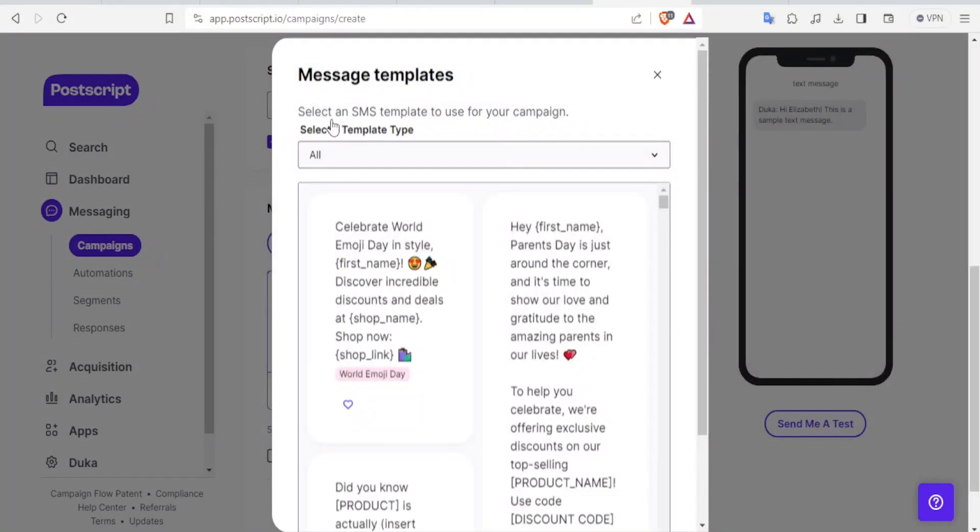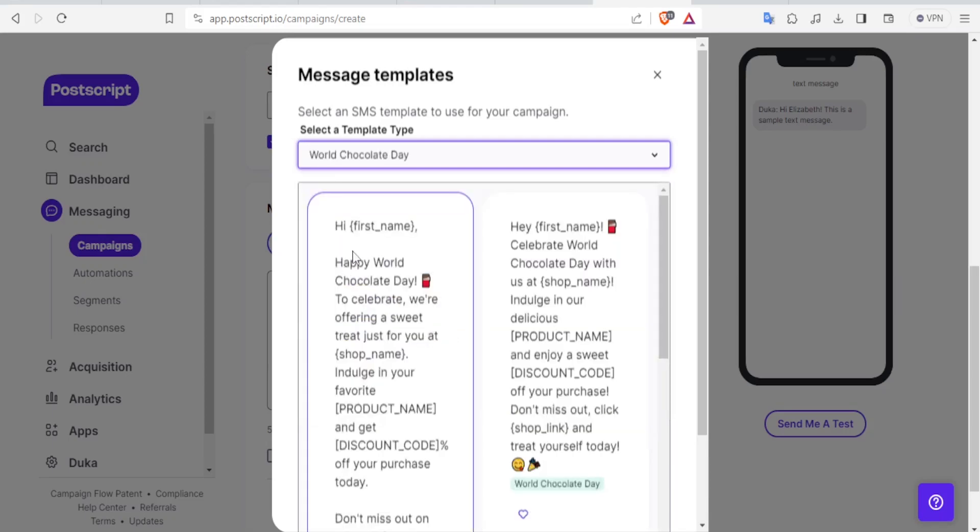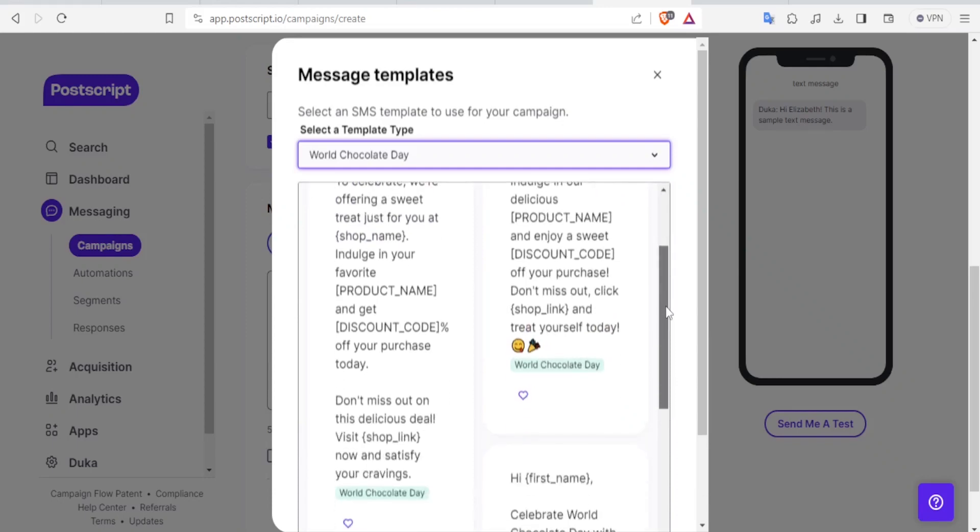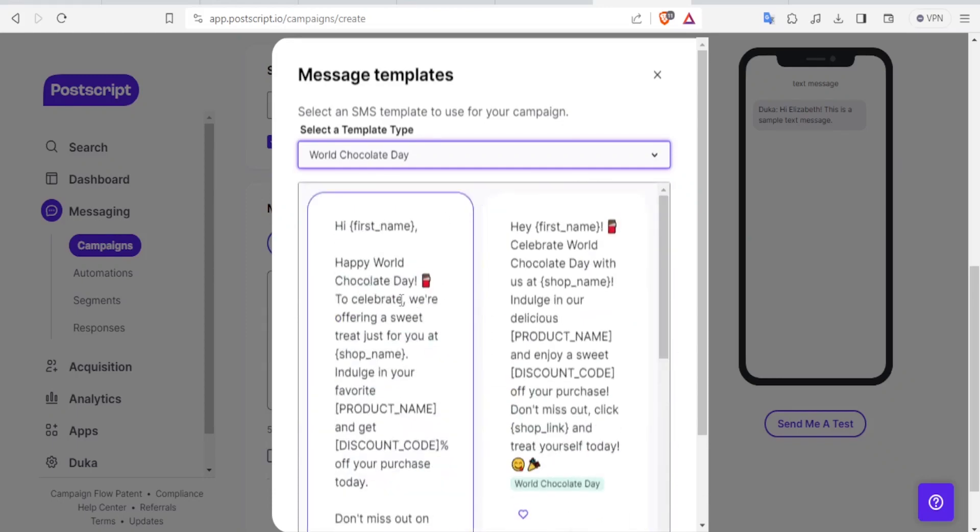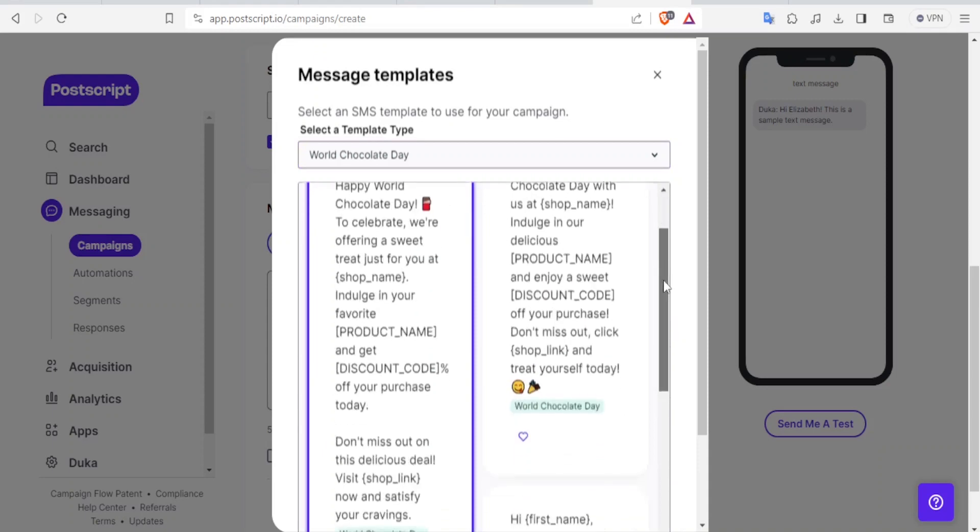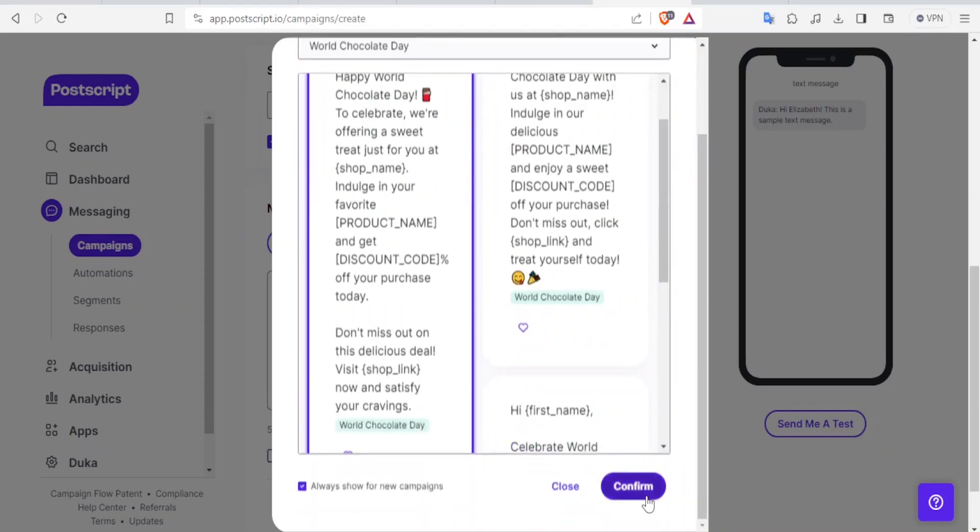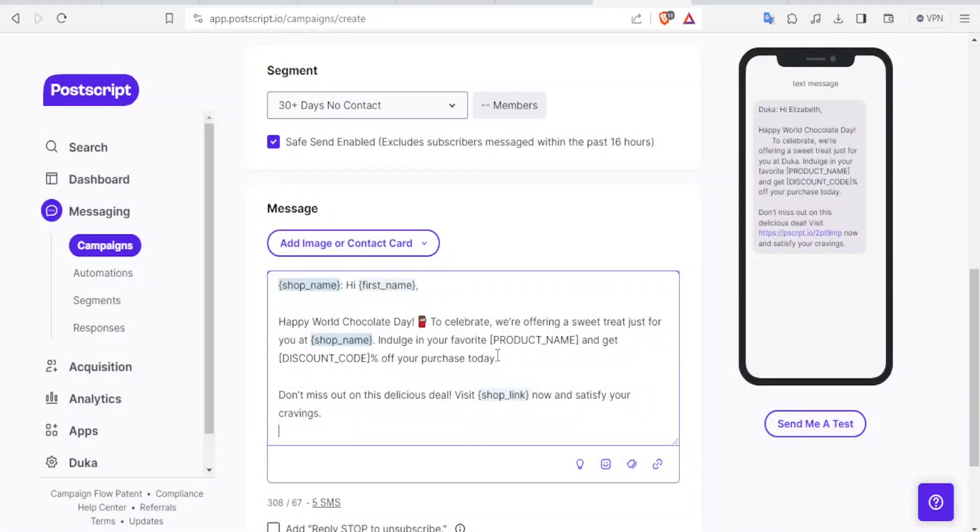Then I can select an SMS template for use in the campaign. I can select which one I want. Is it for Favorites, Parents' Day, National Lipstick Day, whatever it is. I want maybe one for World Chocolate Day. Then I can see the templates here. Then I can select the template that I would want. Then I can click on one. And then come down here. Click on Confirm.